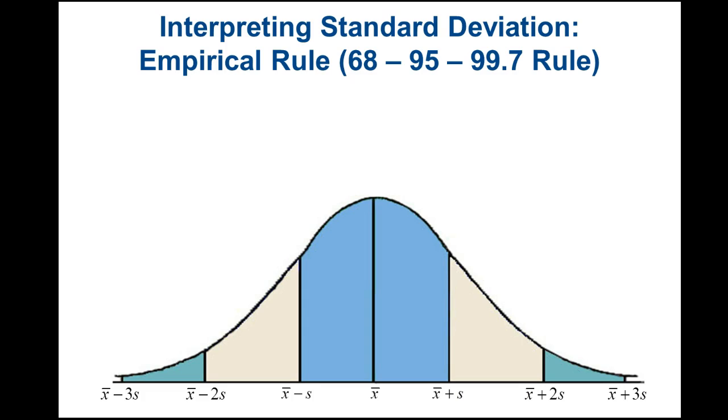Welcome to Stat Lab StatCrunch videos. Today we're going to be looking at how to use StatCrunch for the empirical rule. Most of the real-life data that we use is either symmetrical or bell-shaped.